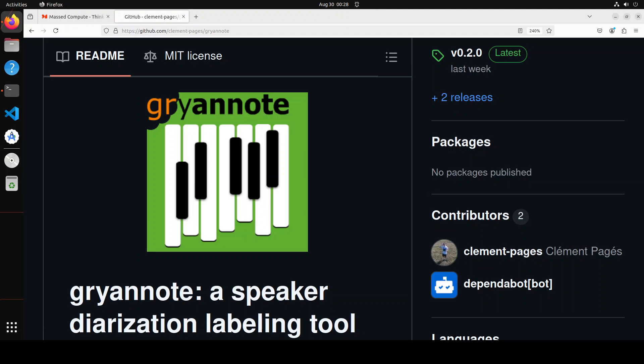Now this RTTM format stands for Rich Transcription Time Aligner Markup. It is a text file format which is used to annotate audio or video recordings with time-stamped information about speaker turns, speech segments, and other events.